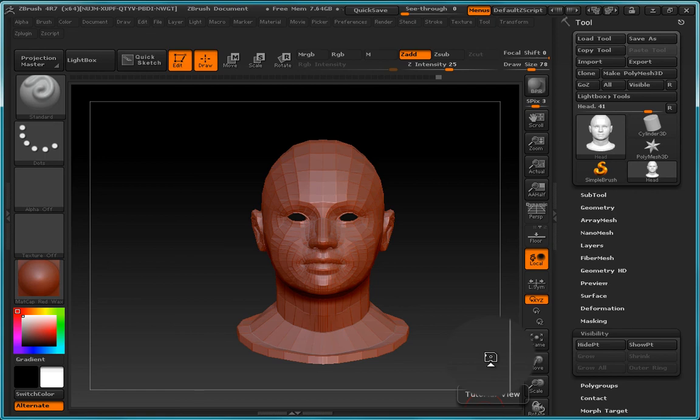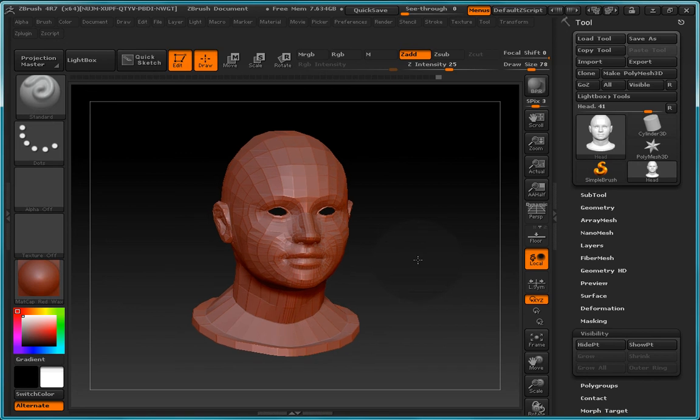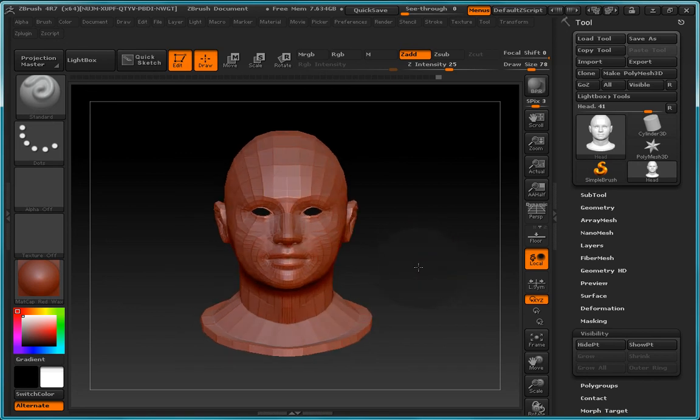Hello everybody and welcome to this video where we're now going to take a look at masking, hiding and deleting geometry within ZBrush.